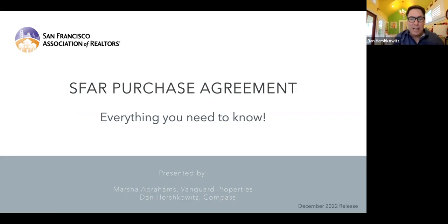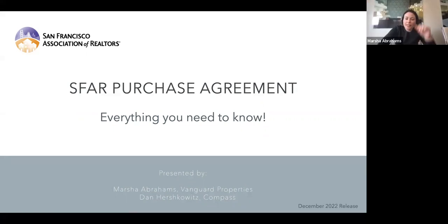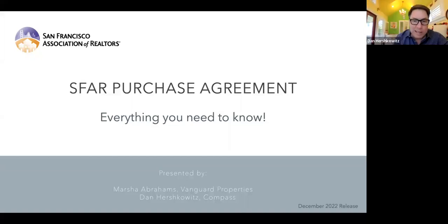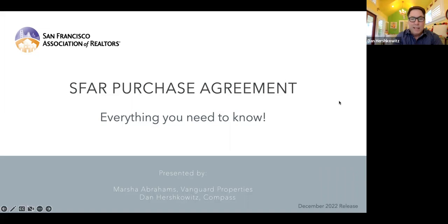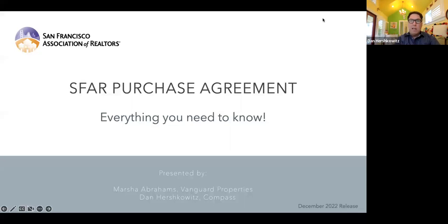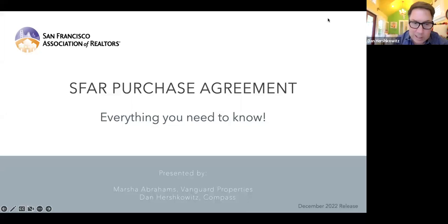Hi Marsha. Hi Genevieve. Hi guys. Hi everybody. I'm seeing the participant level increase — people are coming in. This is very exciting. Some will, of course, watch this at a later date on the video on our San Francisco Association of Realtors YouTube channel. And that's exciting as well.